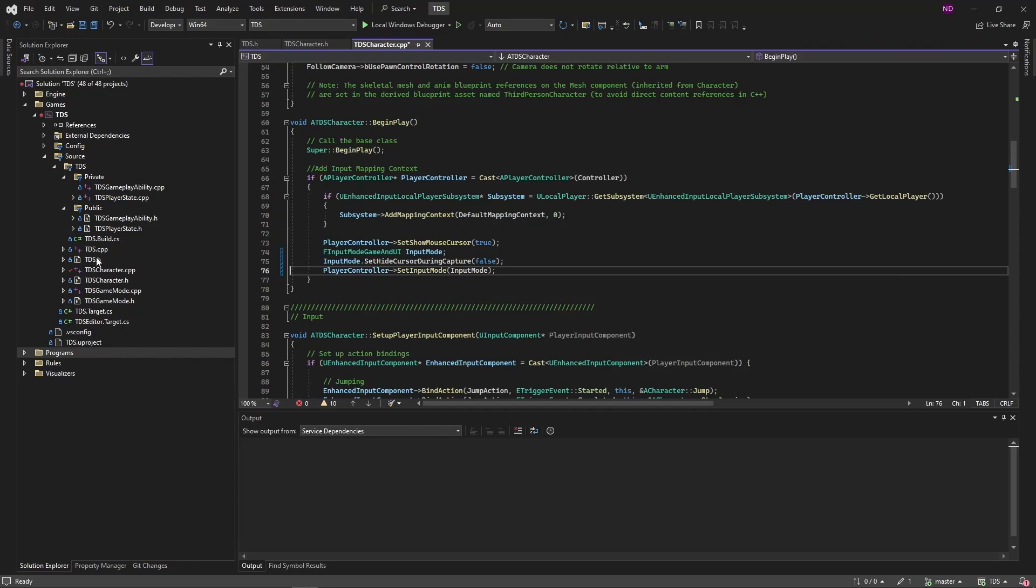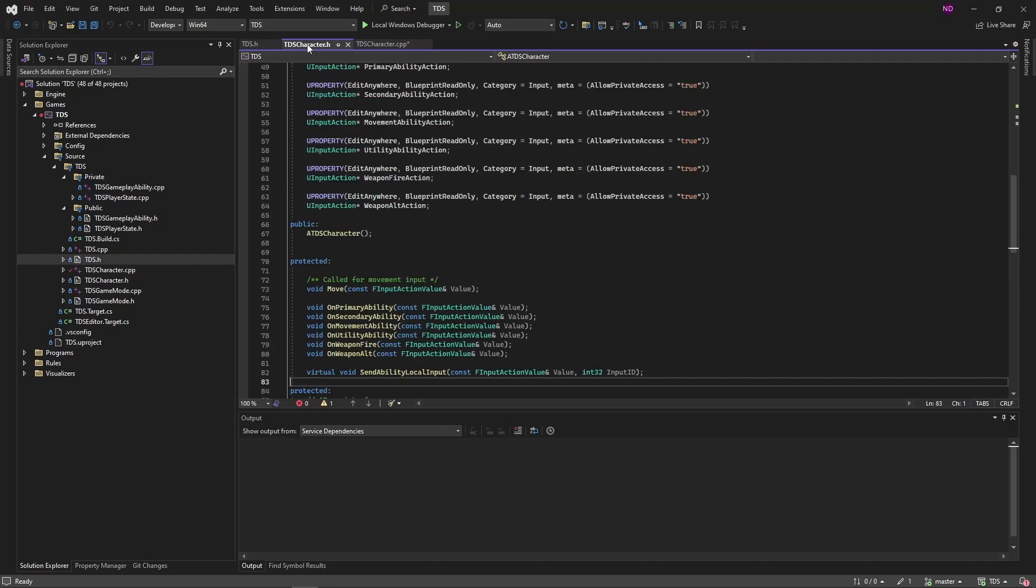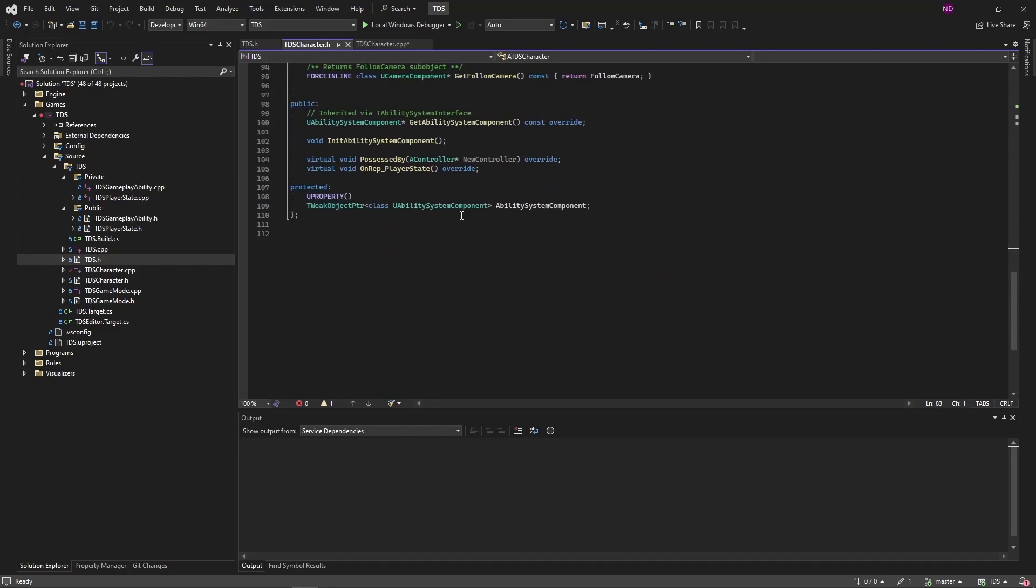So as I talked about in the previous video, the character will have primary, secondary, movement, and utility abilities. And then weapon abilities will be determined by the weapon that they have equipped. So to apply these four abilities, we're going to set up some default functionality. When a character is created and possessed, those abilities will be assigned.